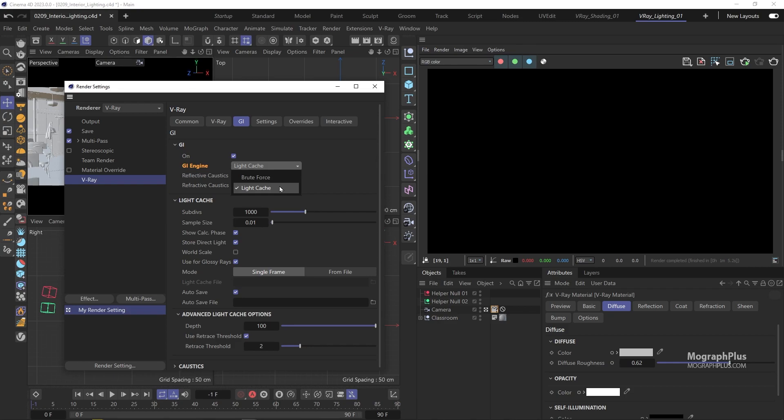It is much faster compared to brute force mode. But when using IPR or interactive rendering, V-ray only uses brute force as light cache needs pre-calculation before starting the render. So even if you set it to light cache here, when you start an IPR session, the secondary GI engine will default back to brute force.